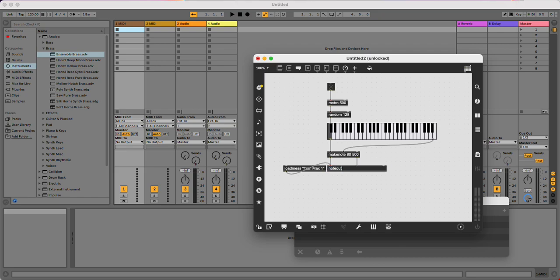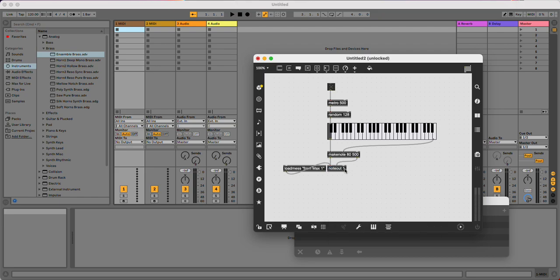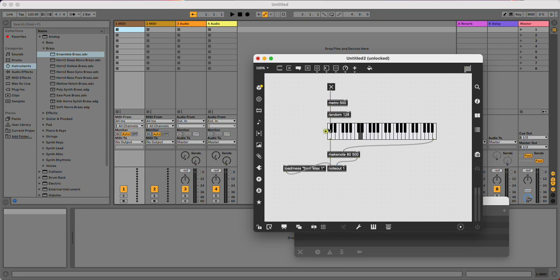I'm going to need to give this noteout a channel number. I'm going to give it channel 1. Let's see if this is working. Generating some notes.